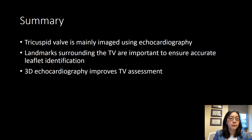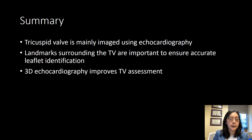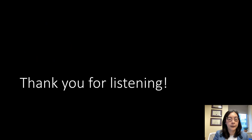In summary, the tricuspid valve is mainly imaged using echocardiography. While transthoracic is probably slightly better than transesophageal, transesophageal is the main modality used especially for interventions. Landmarks surrounding the tricuspid valve anatomy are very important to ensure accurate leaflet identification, and we're now moving towards sub-identifying the leaflets. 3D echocardiography vastly improves how we assess the leaflets. Thank you for listening.